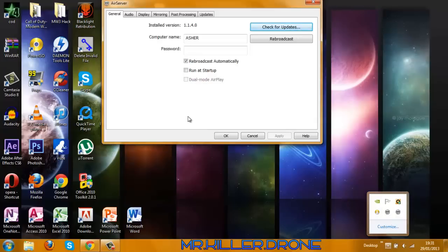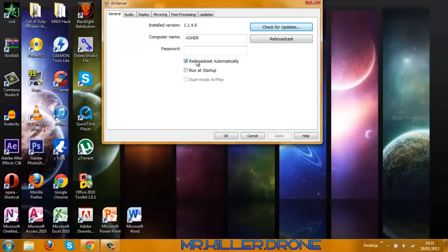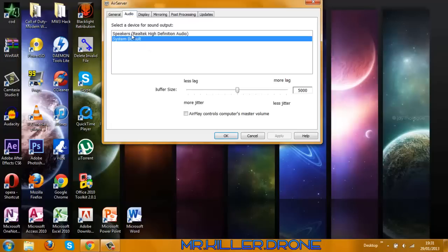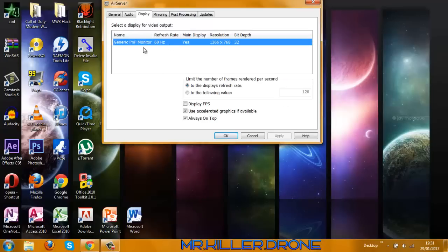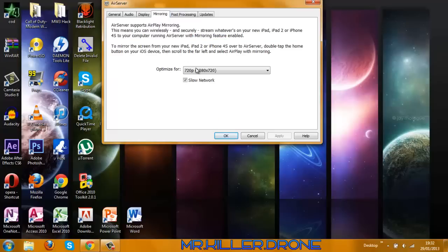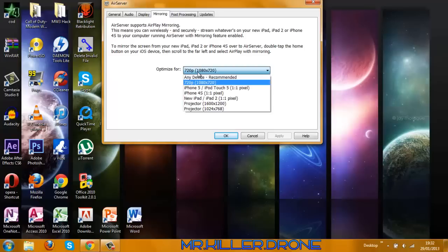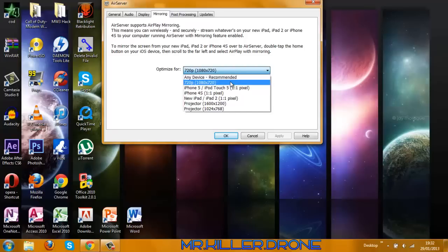Now what you want to do is go to Rebroadcast Automatically and press Rebroadcast. Make sure audio is on System Default Display. For the display refresh rate, don't display FPS because that's really annoying.